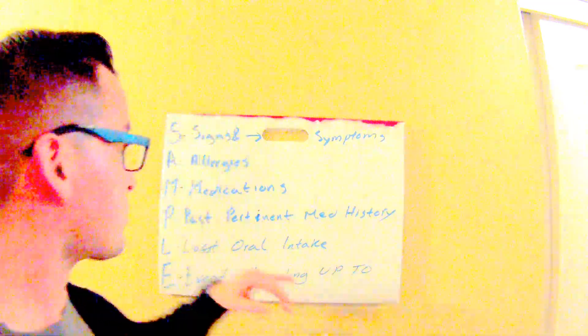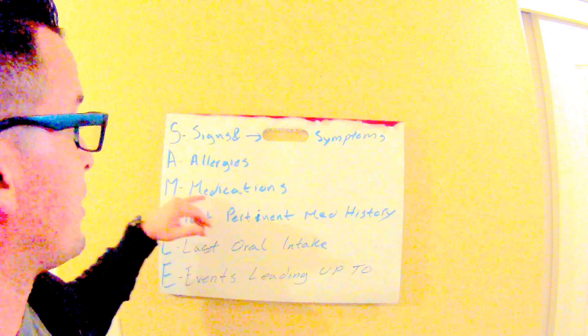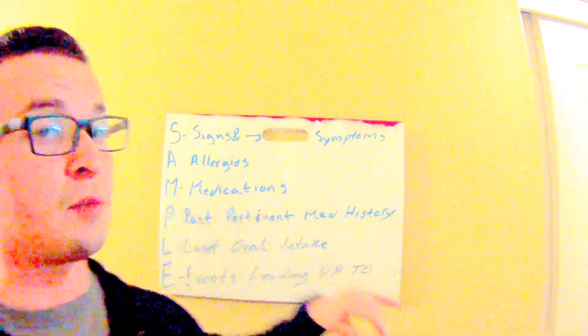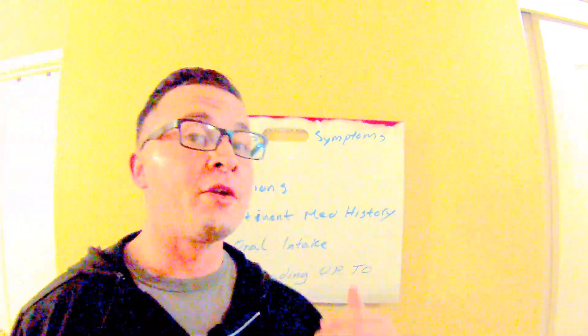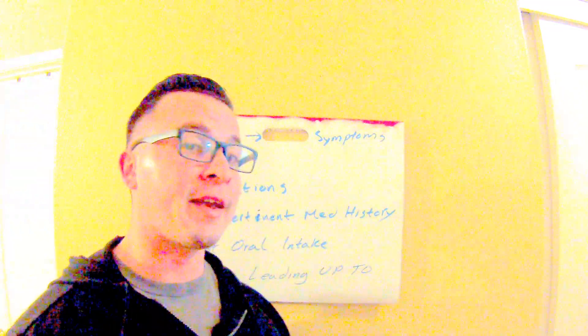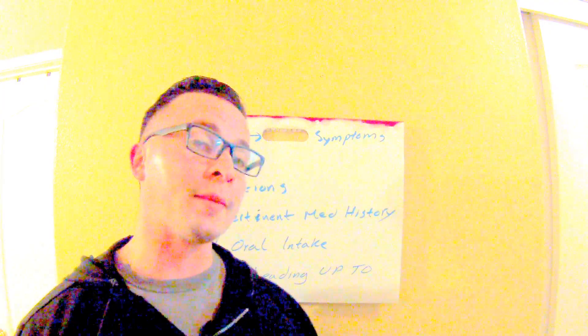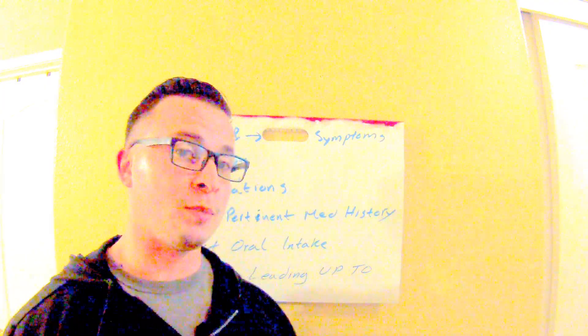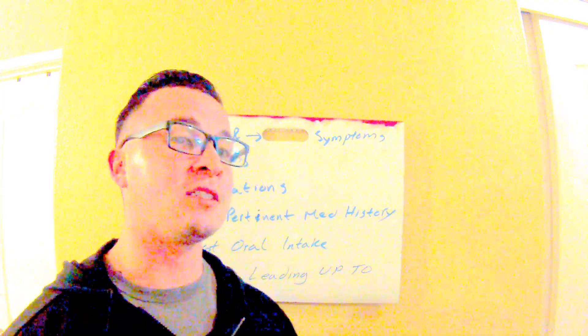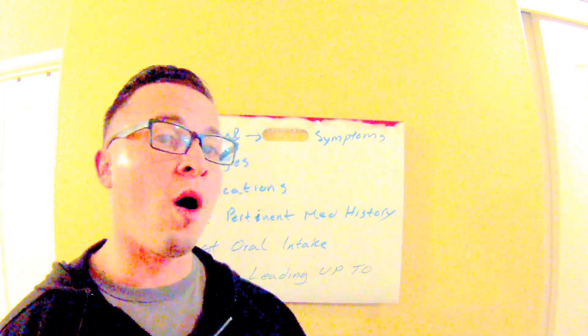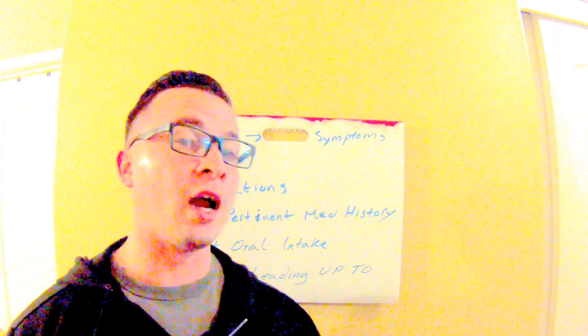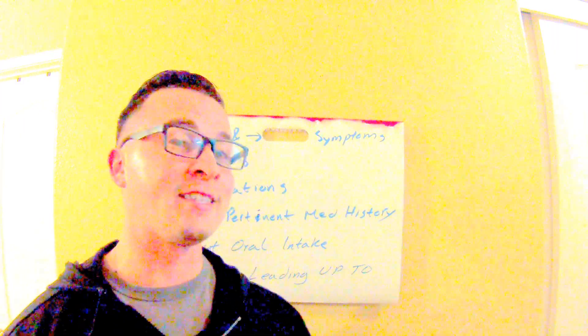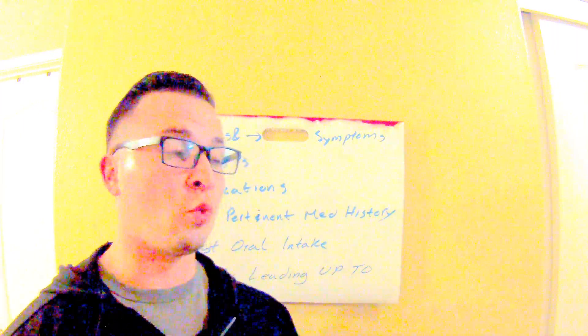Medications—you want to ask them, are you taking any medications and are you prescribed any medications? Because there are certain medications that people are prescribed but they don't really take them unless they need to.